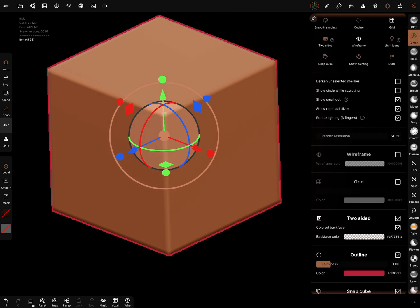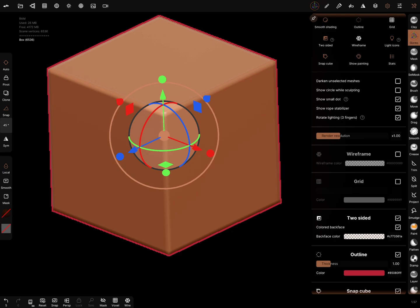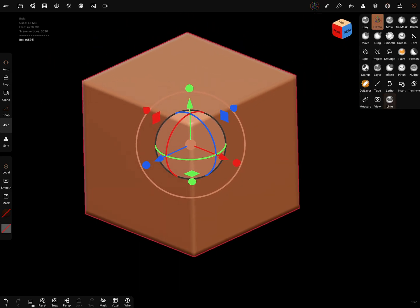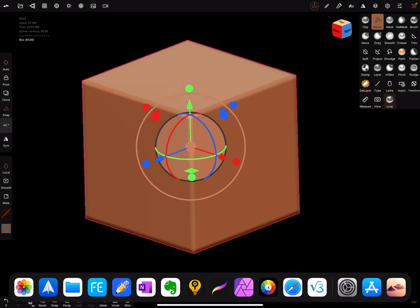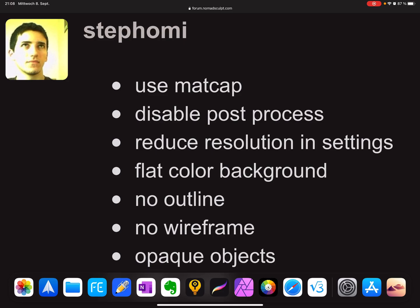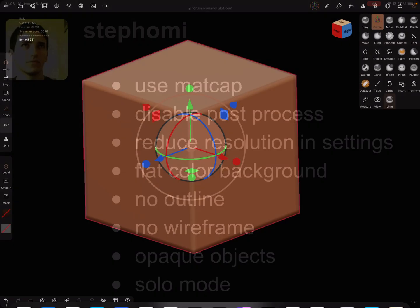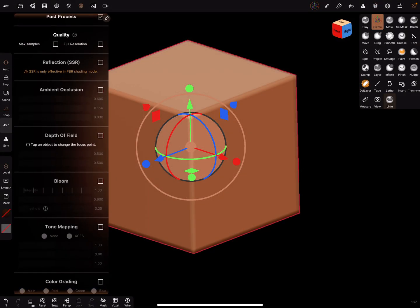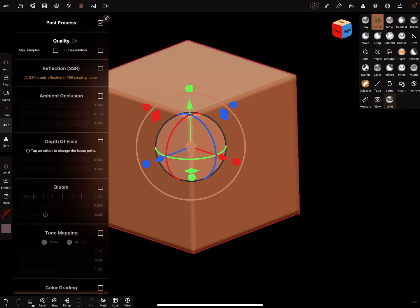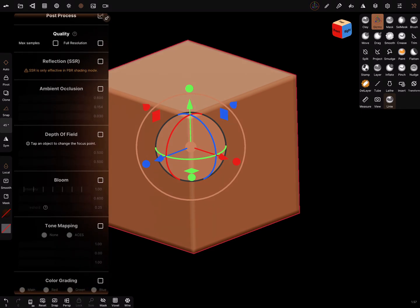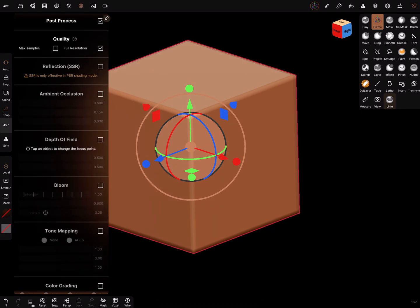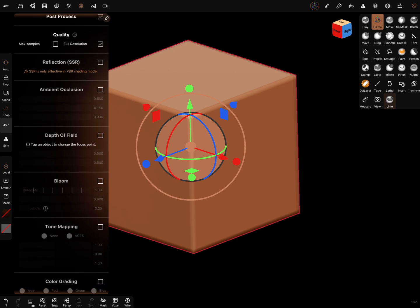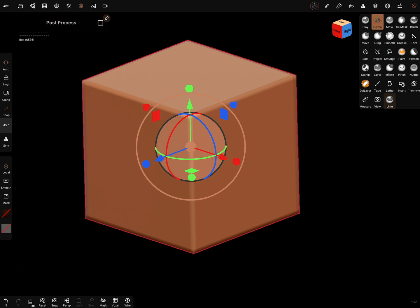I'll leave it at one and opaque. Solo mode, disable post-processing. Only at the end of your project turn it on with full resolution and so on.